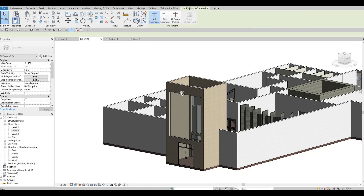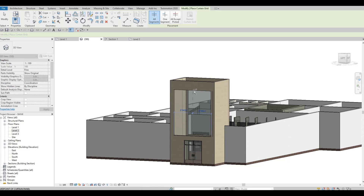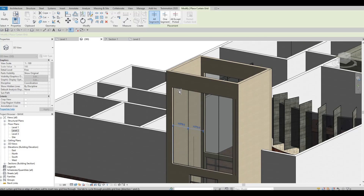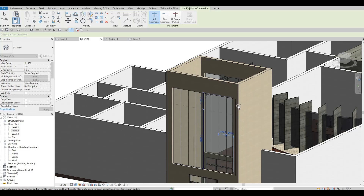I'm going to put the curtain grid right here and divide this one properly — divide it in the middle, then divide more. What we'll have is multiple glass panels like that.